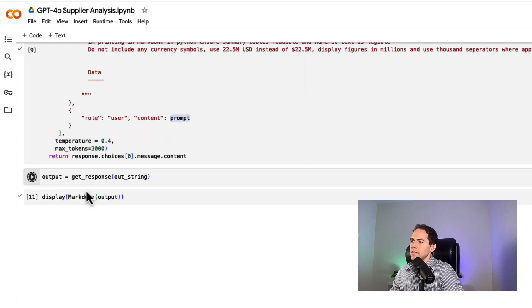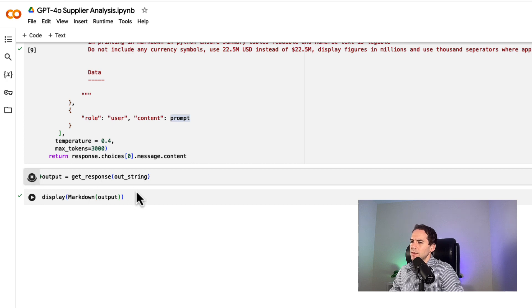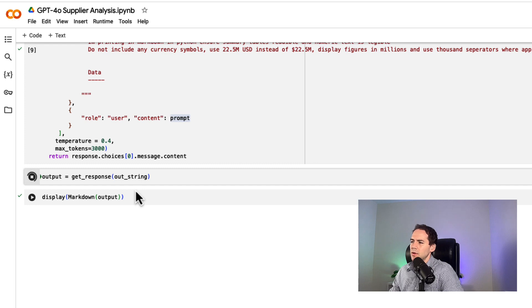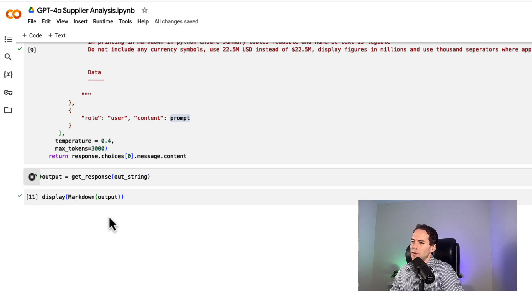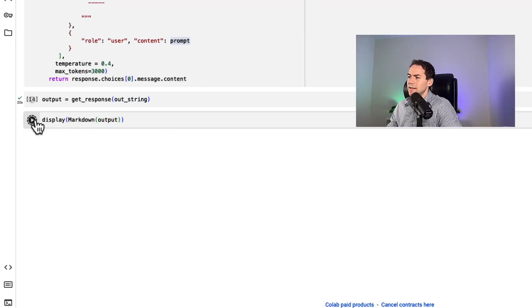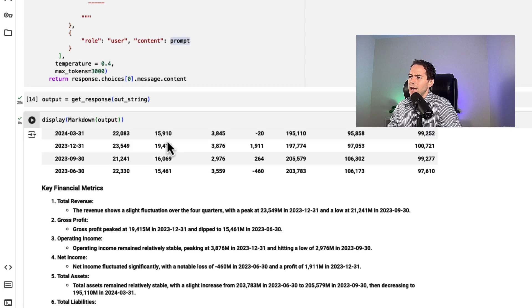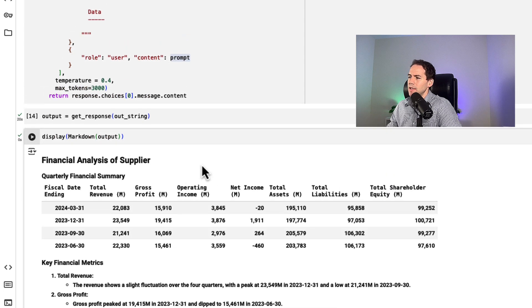I'm going to run this and assign it to a variable called output. This is running now and will assign whatever comes out to that variable. Then with this Jupyter notebook, I'm displaying the markdown from the output, so it comes out as the GPT formatted it rather than as plain text.